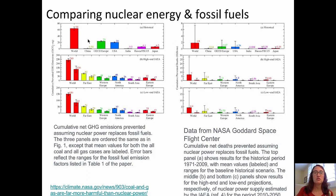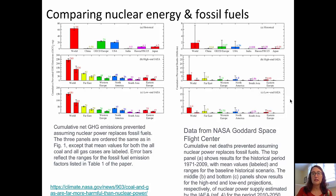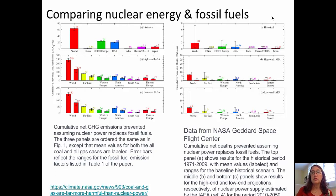You can see the breakdown for individual countries in the diagram. The three diagrams on the right side show cumulative net deaths prevented, assuming that nuclear power replaced fossil fuels. Looking at the historical data, worldwide about 1.8 million deaths have been prevented by using nuclear power instead of fossil fuels, because people were not breathing those fossil fuel emissions.